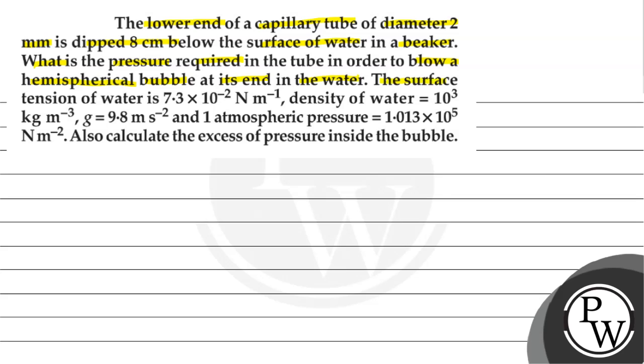The surface tension of water is given 7.3 multiplied by 10 to the power minus 2 newton per meter. Density of water is given 10 to the power 3 kg per meter cube, acceleration due to gravity g equals 9.8 meter per second square, and one atmospheric pressure equals 1.013 multiplied by 10 to the power 5 newton per meter square or Pascal.